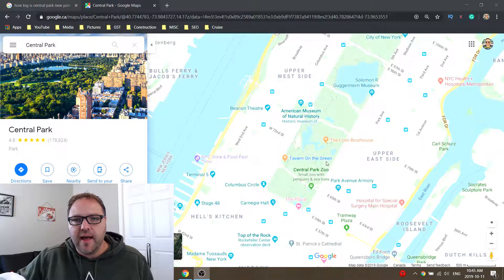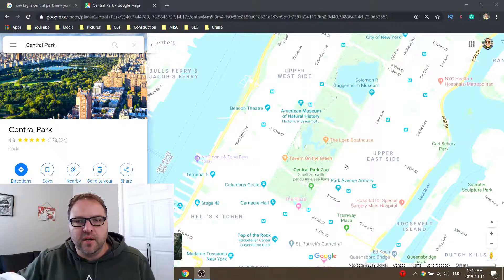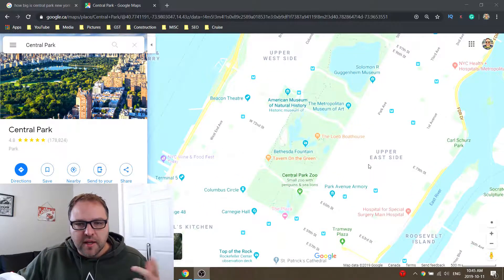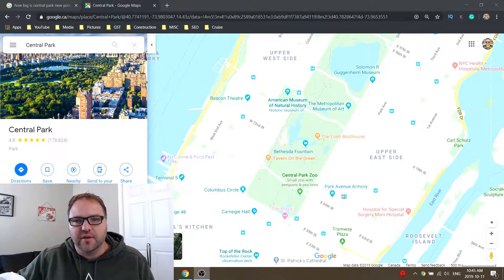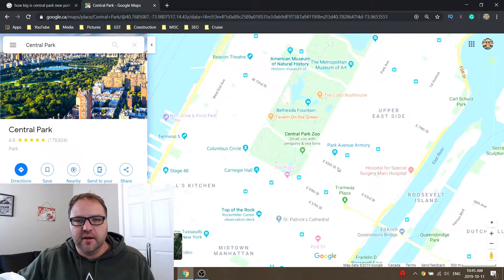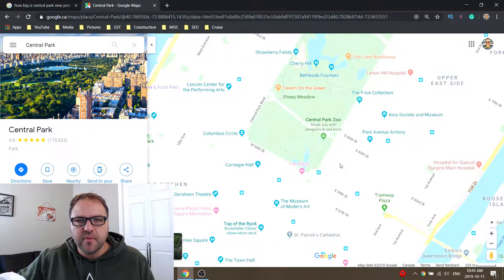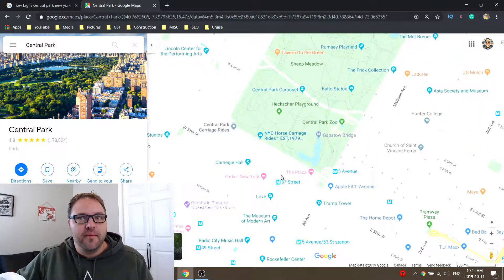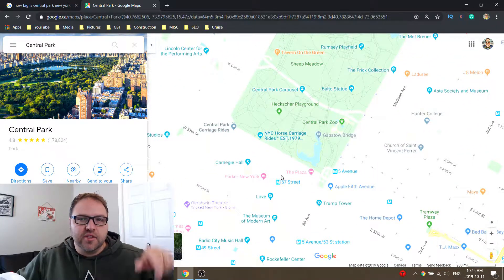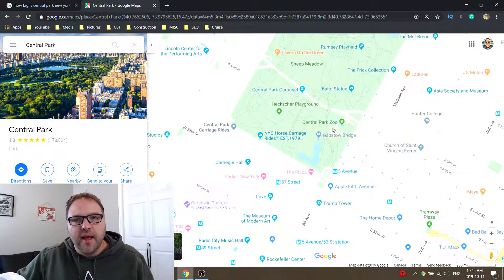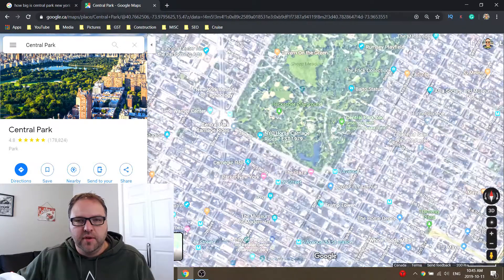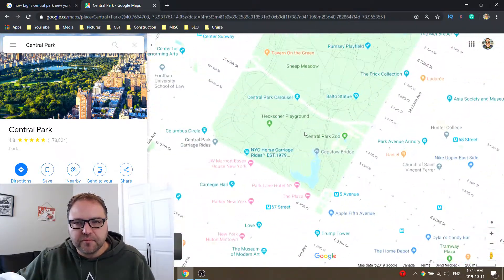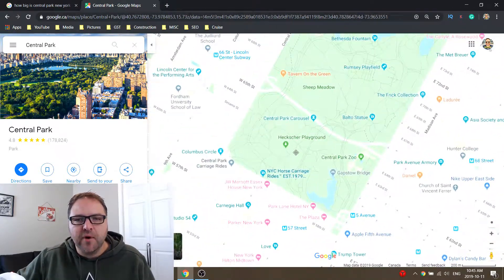We have Google Maps loaded up here in our web browser. I took the liberty of loading up Central Park in New York, so we're gonna do some measurements here in Central Park. First off, we're just gonna measure one side and then show you how to measure the area. I've got it in the regular map mode, but you can also do this in satellite mode if you like.